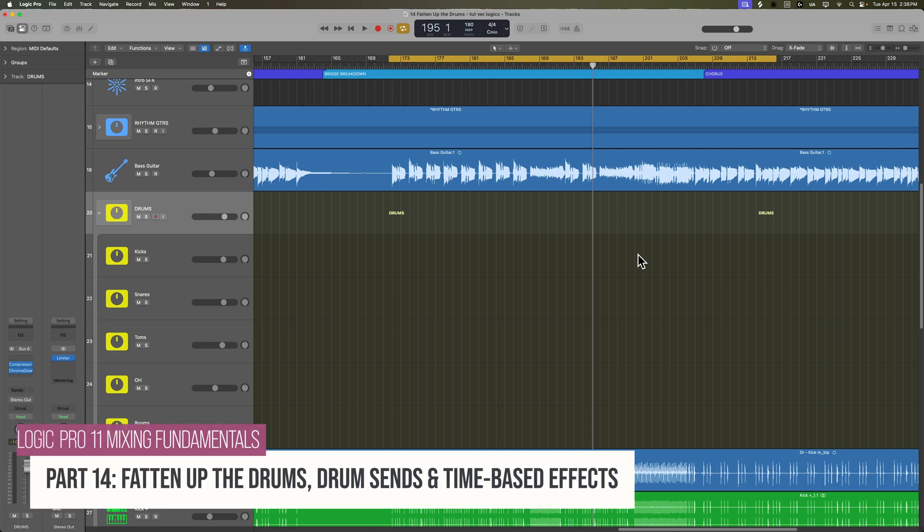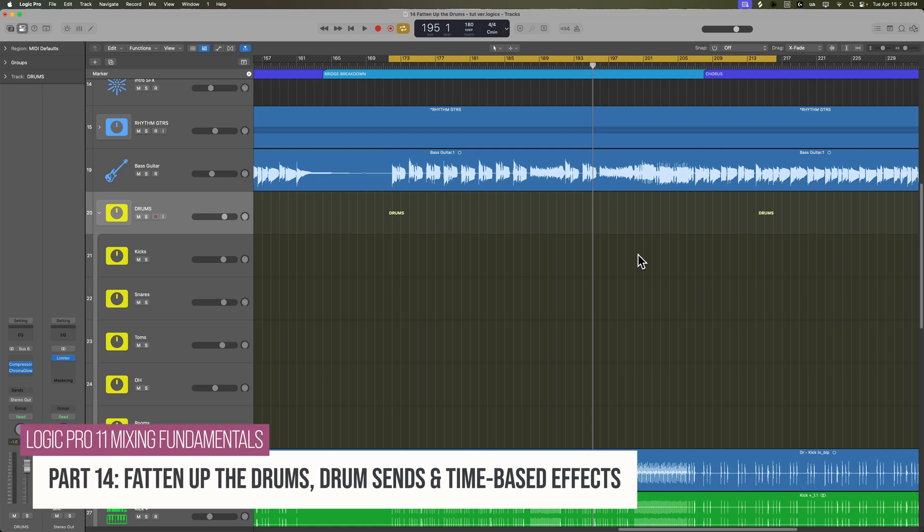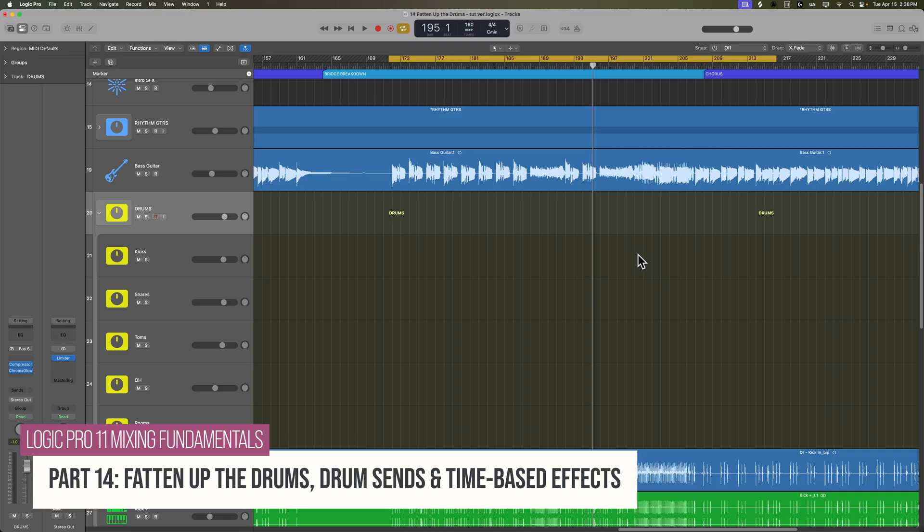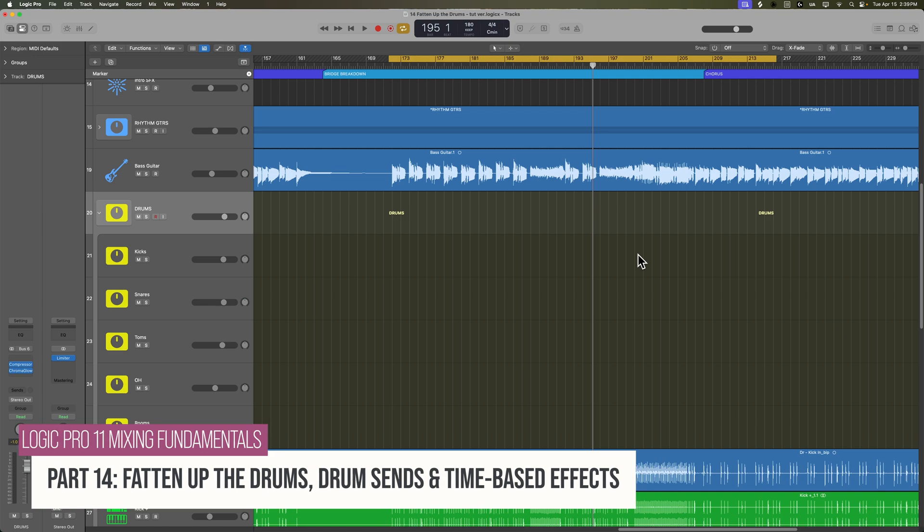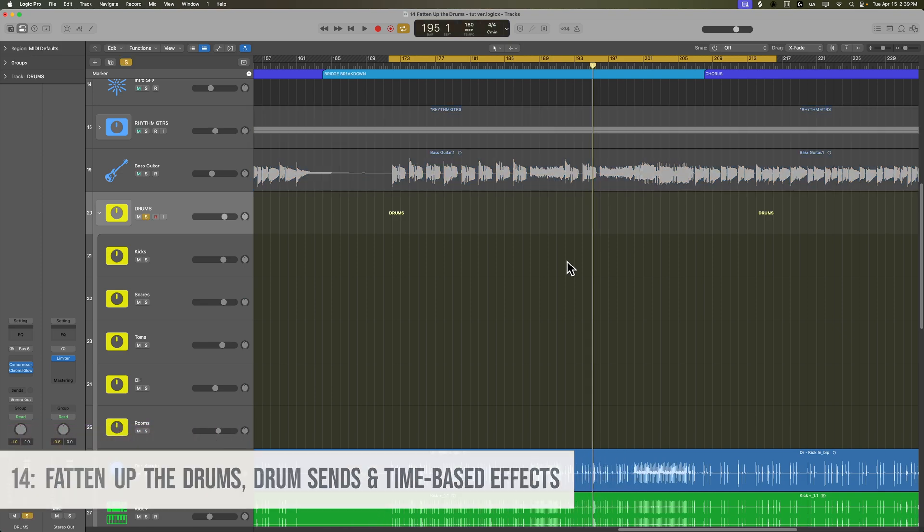In this video, I want to experiment with some sends, some time-based effects, and some other dynamics effects, as well as a little pitch shifting to fatten up our drum tones. Because as we start adding in the bass, the rhythm guitars, and the lead guitars, the mix is starting to get more and more dense. The punch that we have from the drums is not cutting through the mix the way I want it to. So let's fatten up these drum tones.